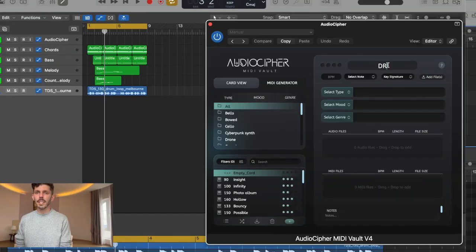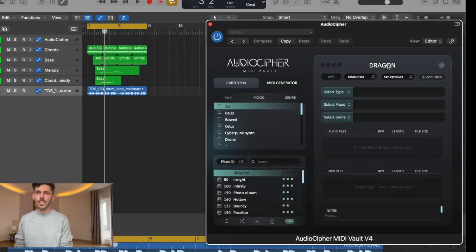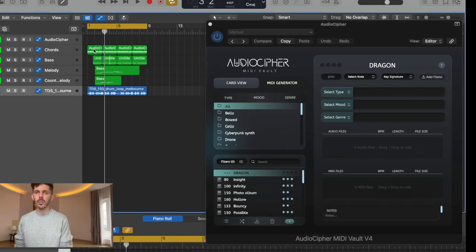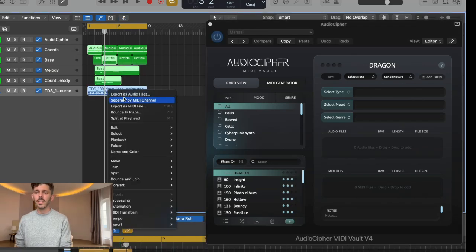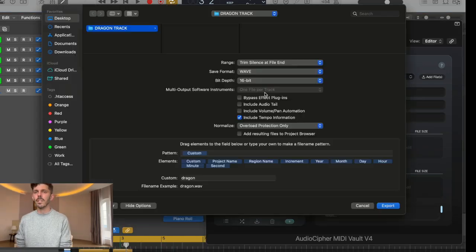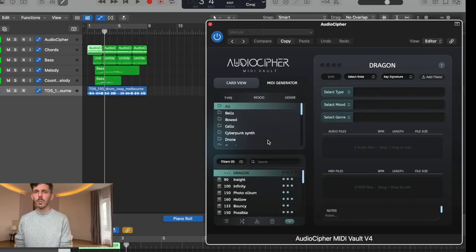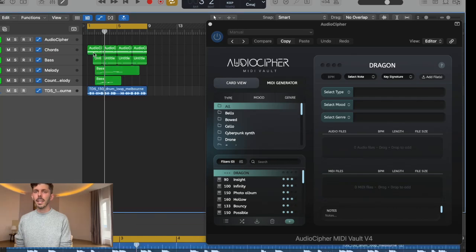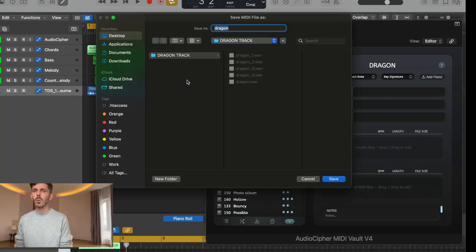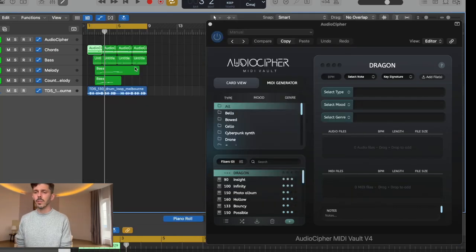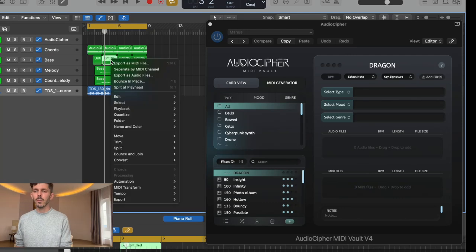Now that I have a beat idea, I'm done with the session — I'm going to come back to it later. But I have so many small ideas like this; what I want to do is take all those audio files and export them. I'm going to put them into a new folder called Dragon Track, and when I do that and export them they're all going to have the same name, so I'll worry about renaming those in a minute.